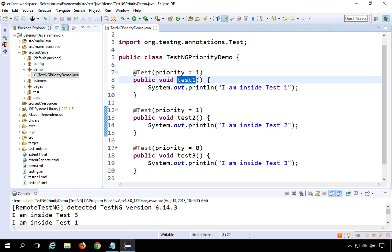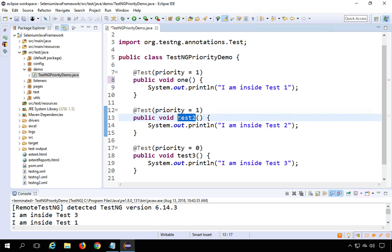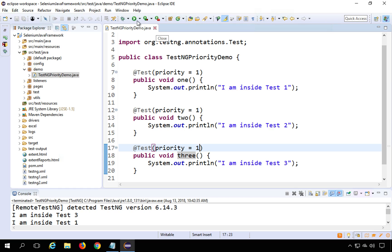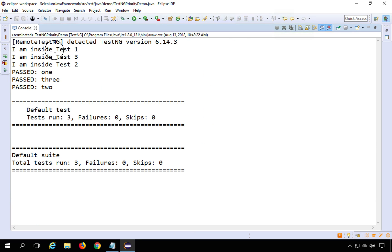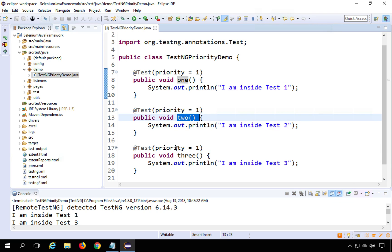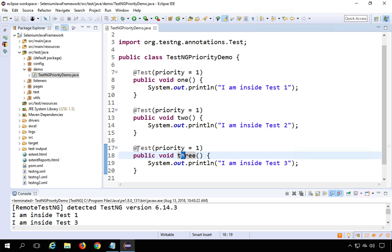To demonstrate alphabetical ordering, I'll rename the first method to 'one', the second to 'two', and the third to 'three', and set the same priority of 1 for all. Running this shows: Test1 runs first, then Test3, then Test2. That's because 'one' comes first alphabetically. Among 'two' and 'three', the second letter is 'w' versus 'h' — H comes before W alphabetically, so Test3 runs before Test2.